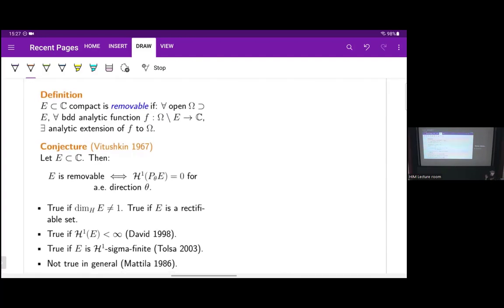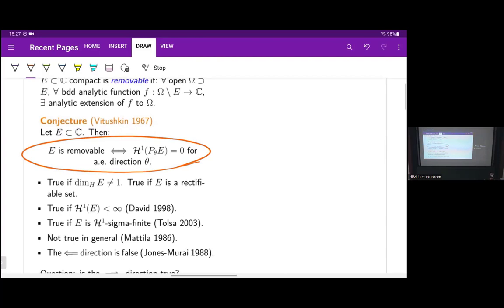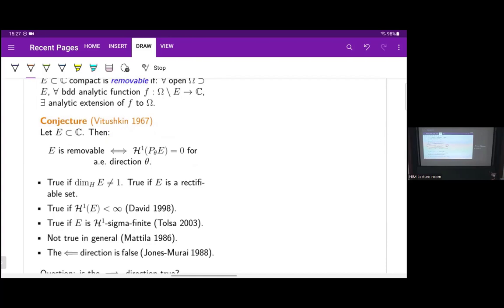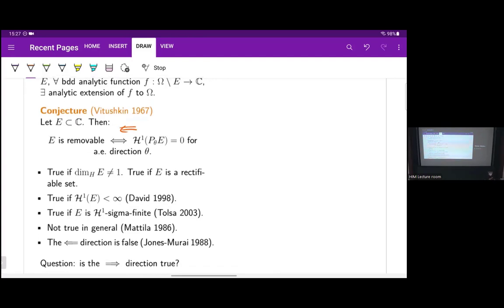It might seem like we're almost done, needing only to prove the case when E is one-dimensional but does not have H1 sigma-finite measure. But actually it was known much earlier that this equivalence is false. Matila proved back in 1986 that removability is invariant under conformal maps, but the projection property is not, so these two things cannot be equivalent. Later, Jones and Mirai showed that the direction going one way is false. The other direction is still open.